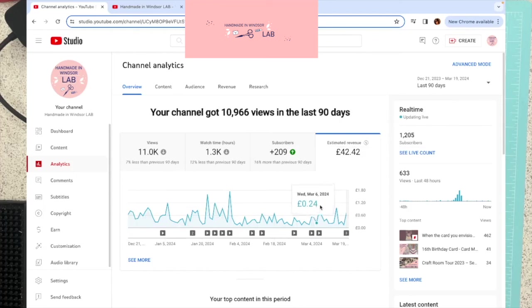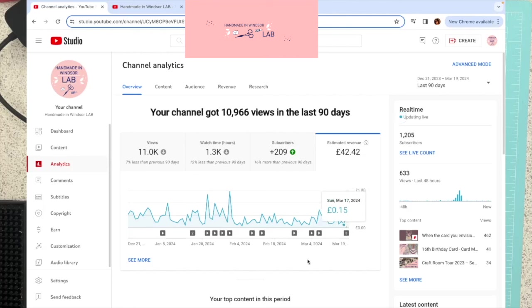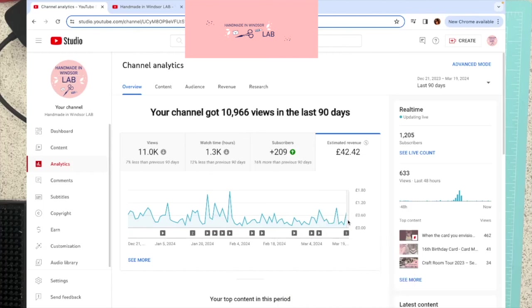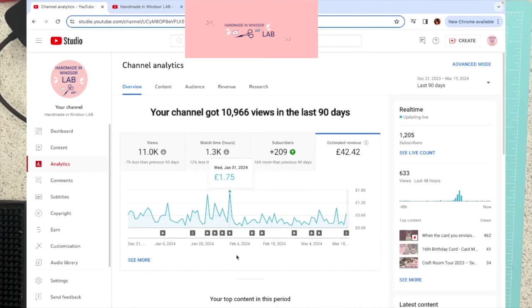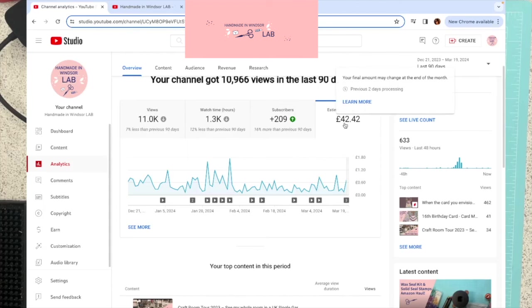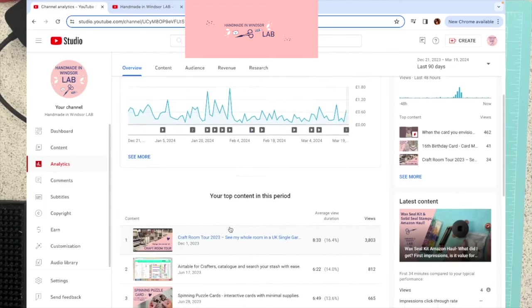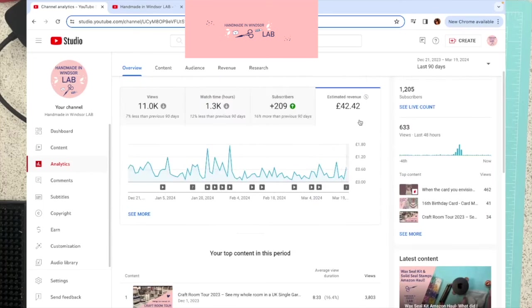So this is my revenue in the last 90 days. So it's not quite 90 days because there's a little greyed out bit. And you'll see that this actually only goes up to the 18th. And today's the 20th of March. And the reason is there's always two days processing. So the last two days are never on here. So in 90 days, I've made £42.42.